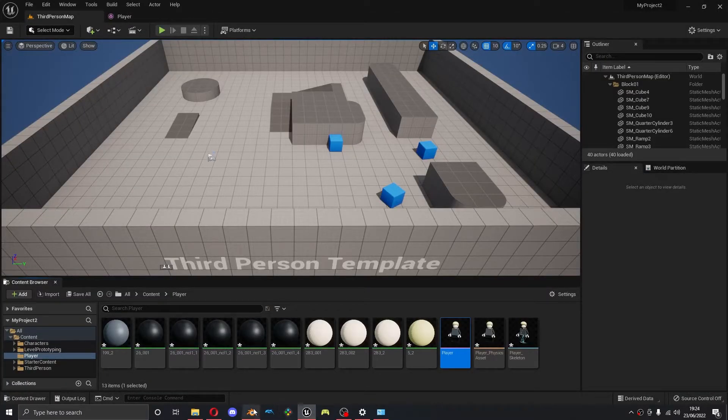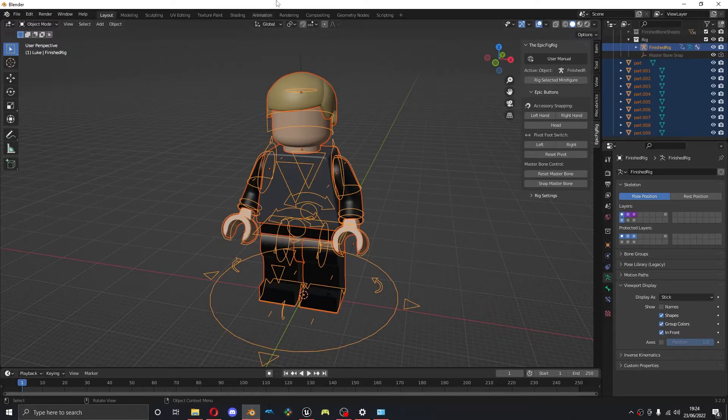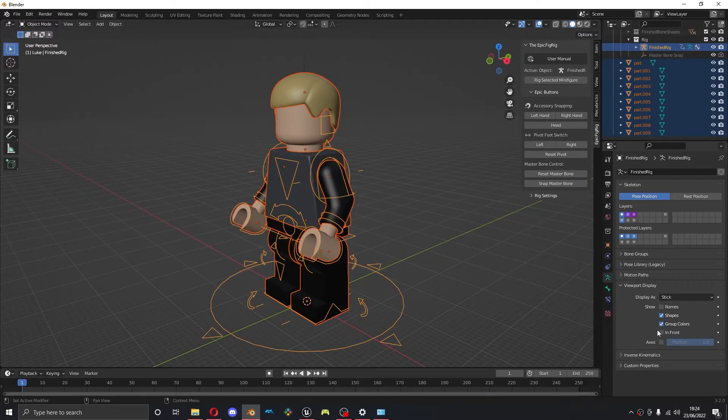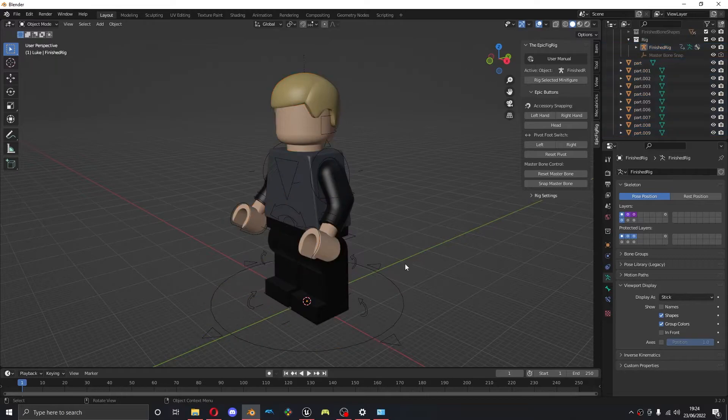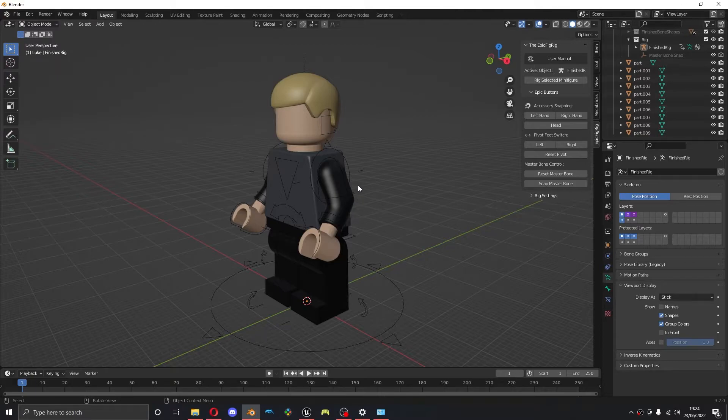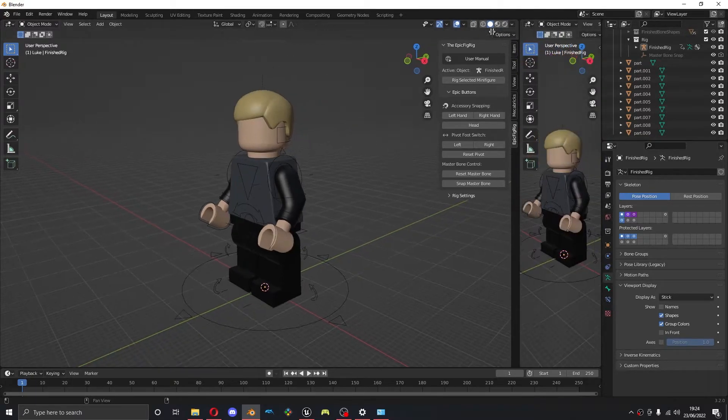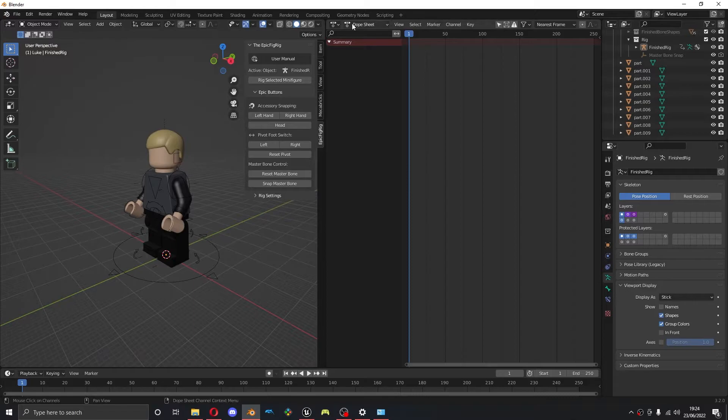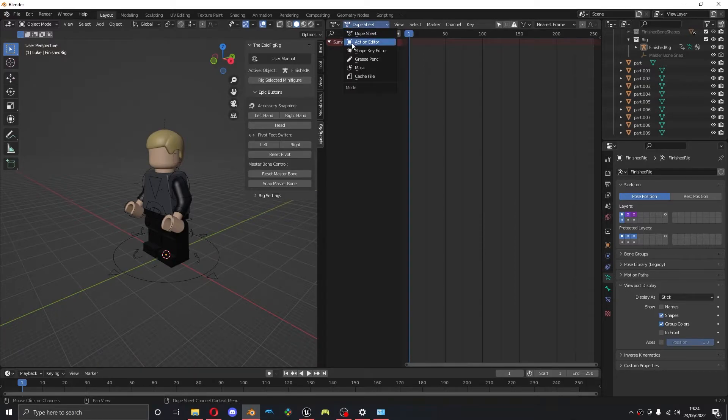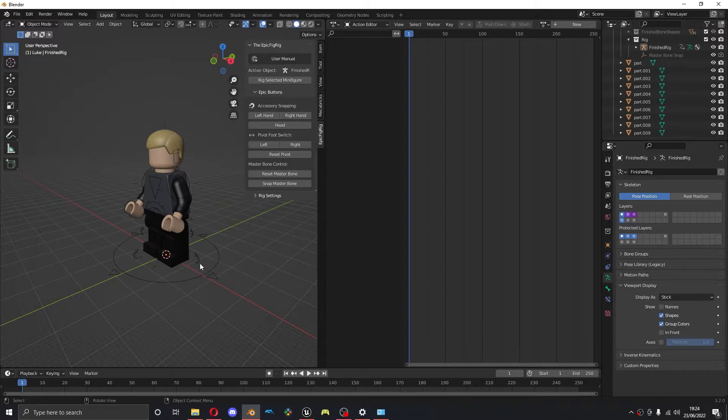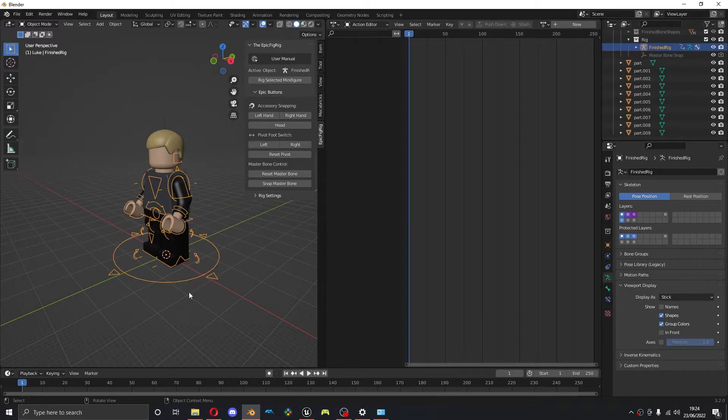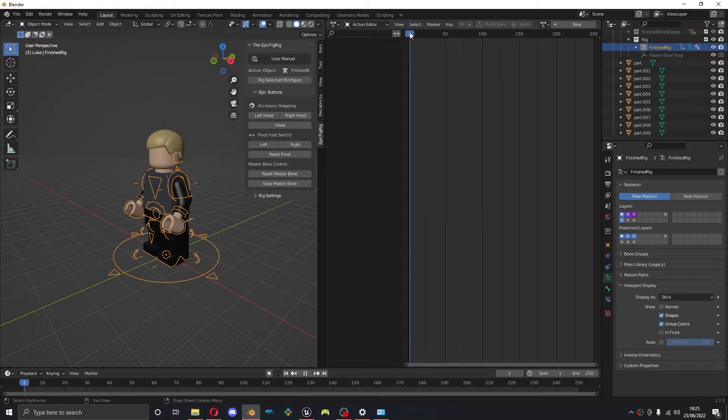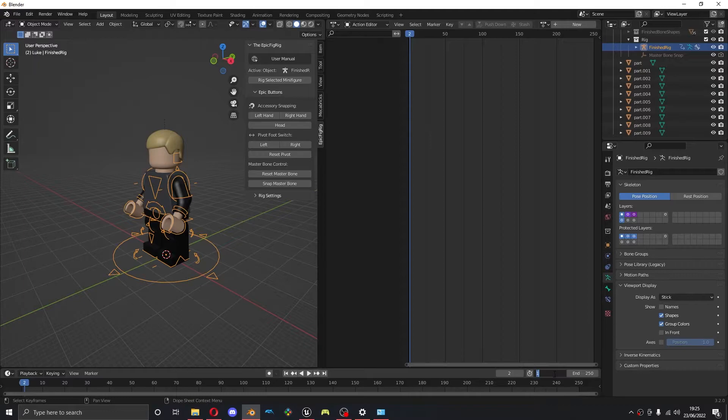Now I'm going to go back into Blender and start making some animations for him. I'm not going to make anything too drastic, but obviously you'll want to make your own animations properly. I'm going to drag out a new window. I'm going to change this to the dope sheet. I'm going to change this one to the action editor. We're going to use actions for this, just so we can import them easier. I'm going to change my frame start to zero just because I like doing that.